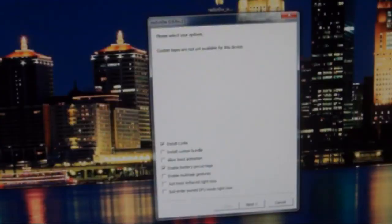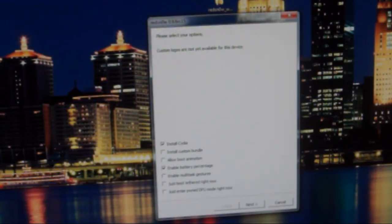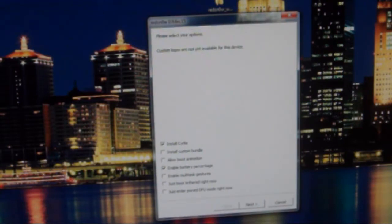One quick thing I wanted to add in. If you have jailbroken with iOS 4.3.3 using the RC14 version of RedSn0w, you can still use this version. You don't need to restore or anything else. Just use the RC15 that I'm about to show you. It should make your device untethered.